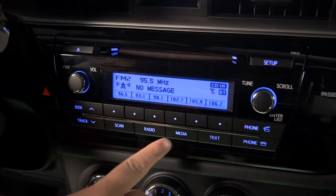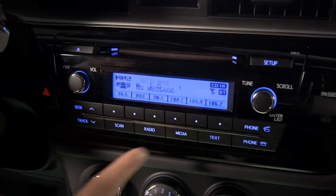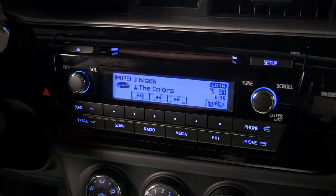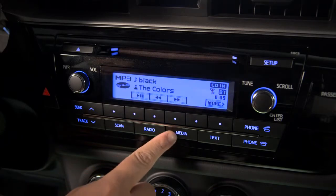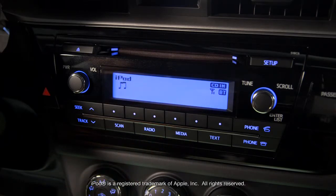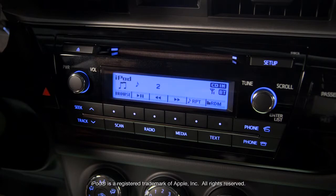Push the media button to cycle through the recorded sources available. CD will appear if you have one in the player. USB will be available if you have an iPod or thumb drive with audio files plugged in.